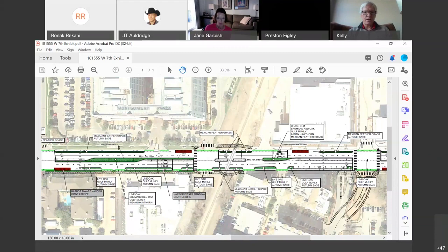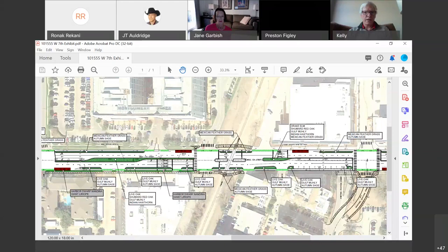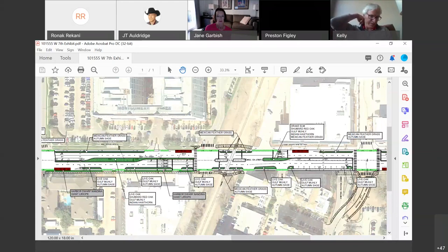Finally, the project will encourage multimodal use of the street by maintaining on-street parking. There's some parallel parking along the eastbound side of West 7th that we're going to maintain after construction. We're also improving and widening the sidewalks, as well as adding buffered bike facilities.